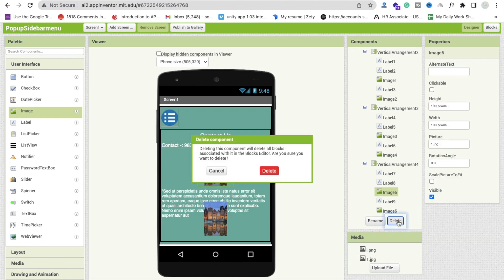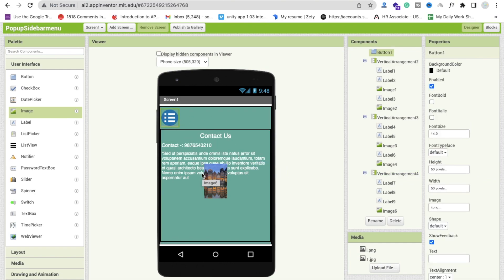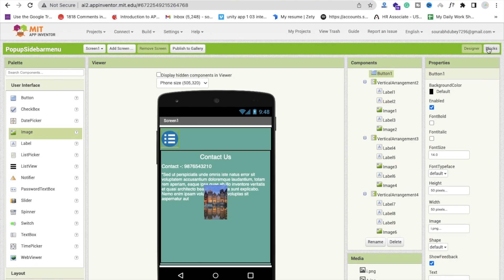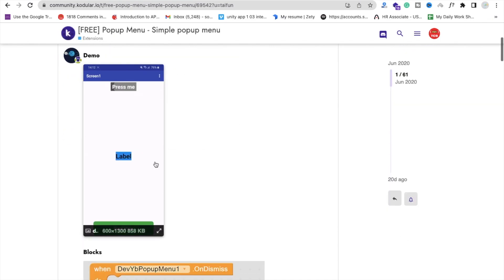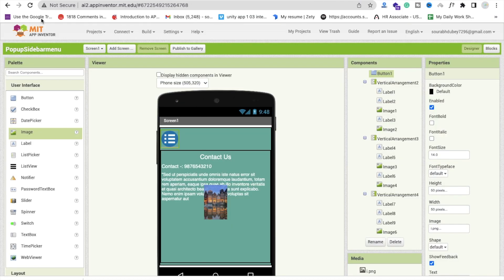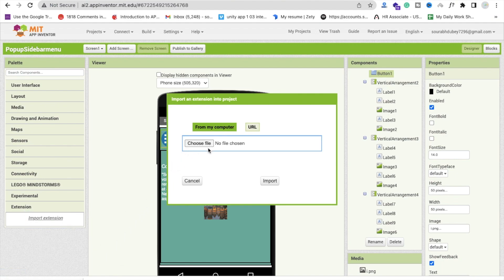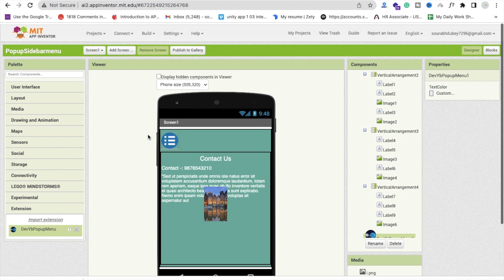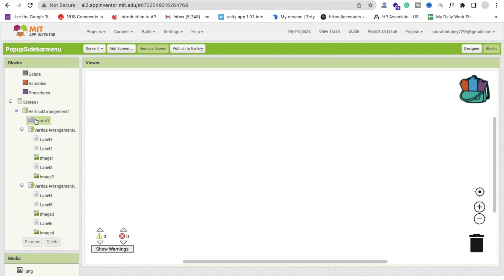Remove the picture from the main view. We now have three pages and a menu icon. Go to the blocks section. Before writing the code, we need an extension called Popup Menu, developed by tabyp.io. Download the AIX file, then go to MIT App Inventor, click on Extensions, click import extension, and drag and drop the extension file to import it.